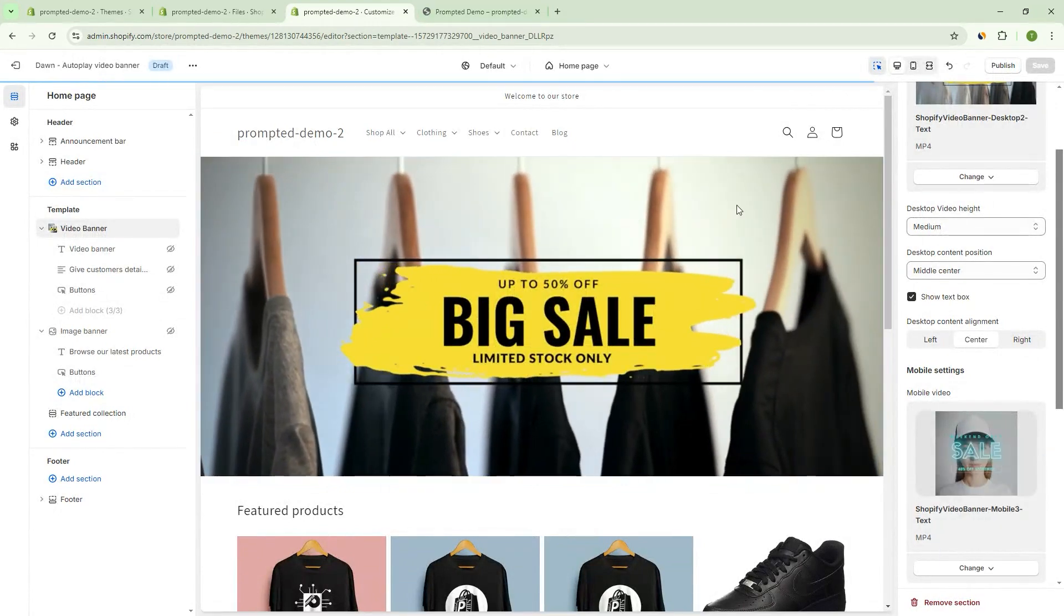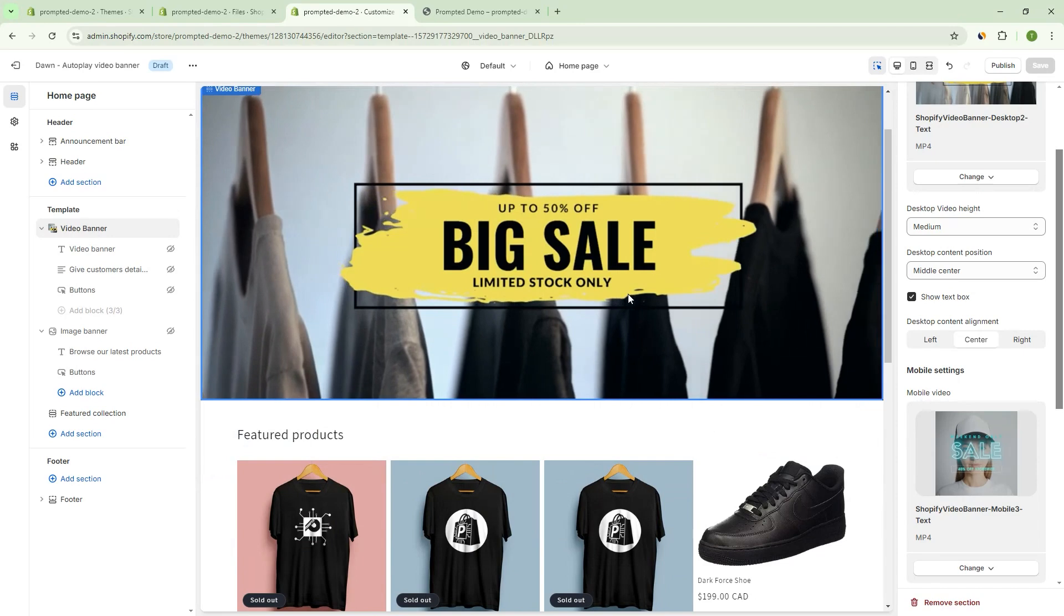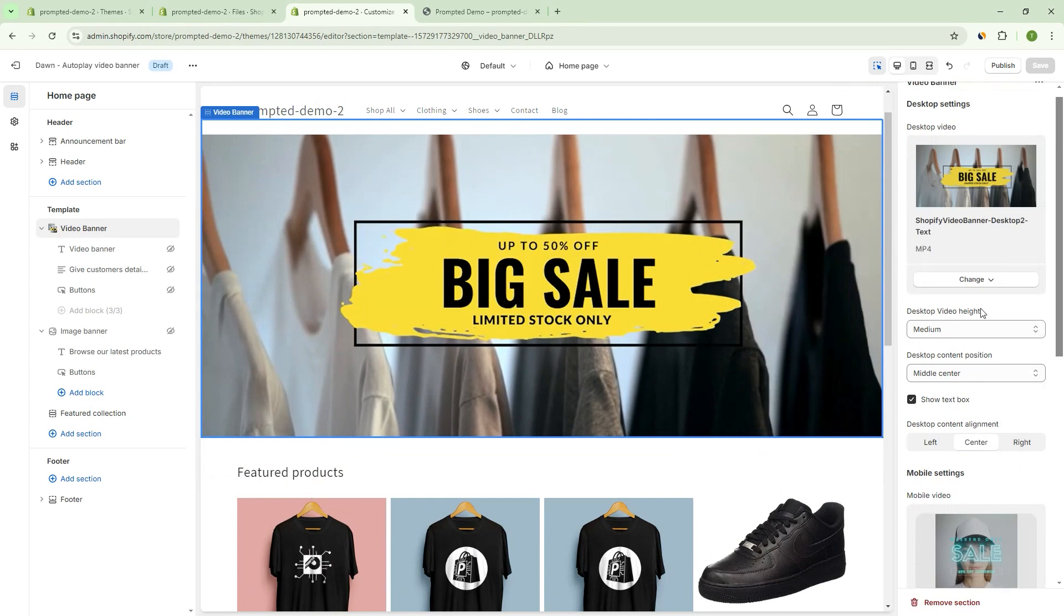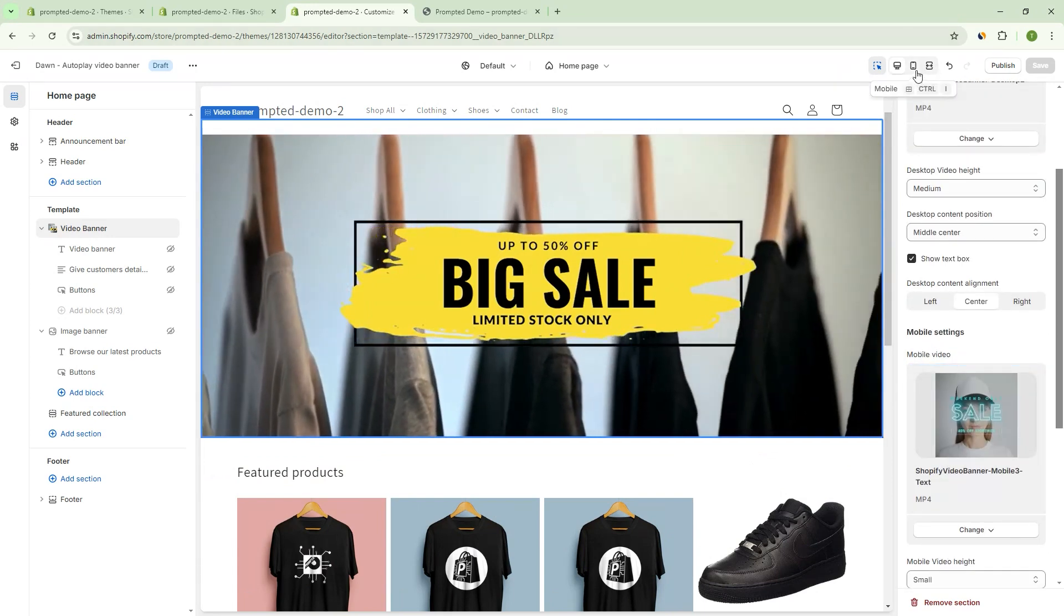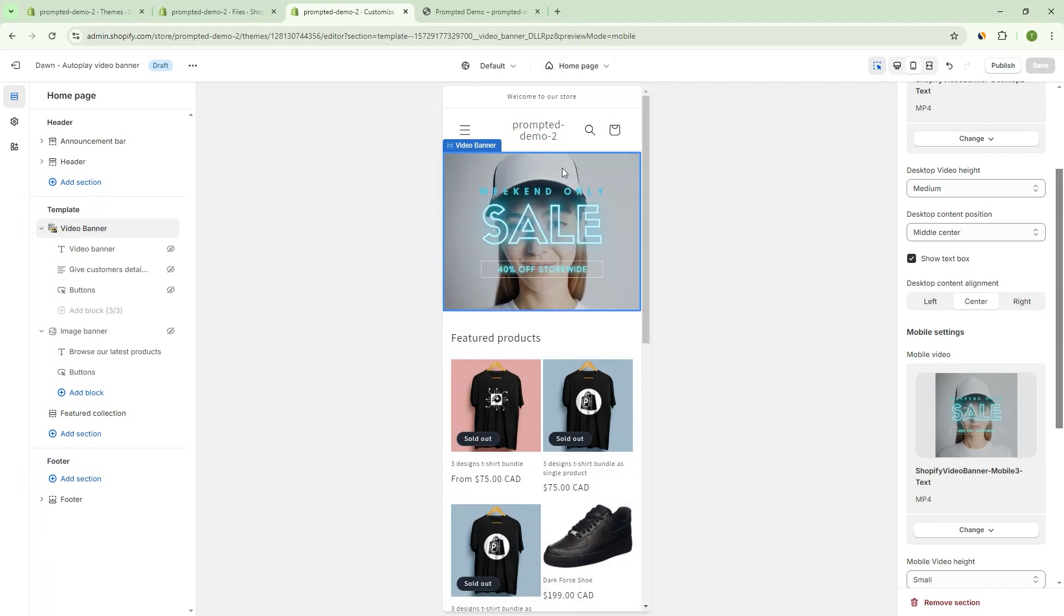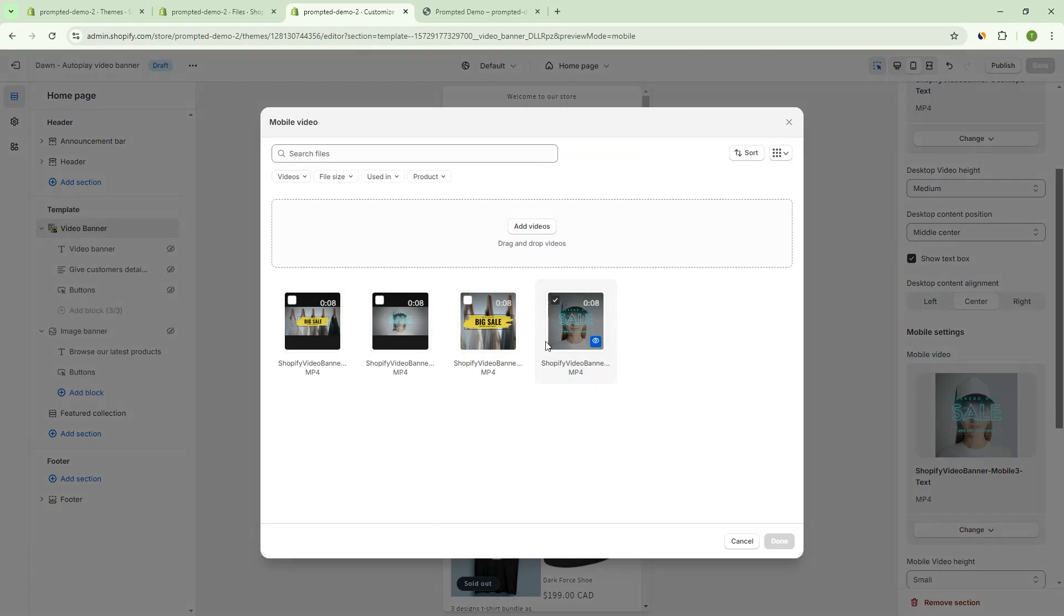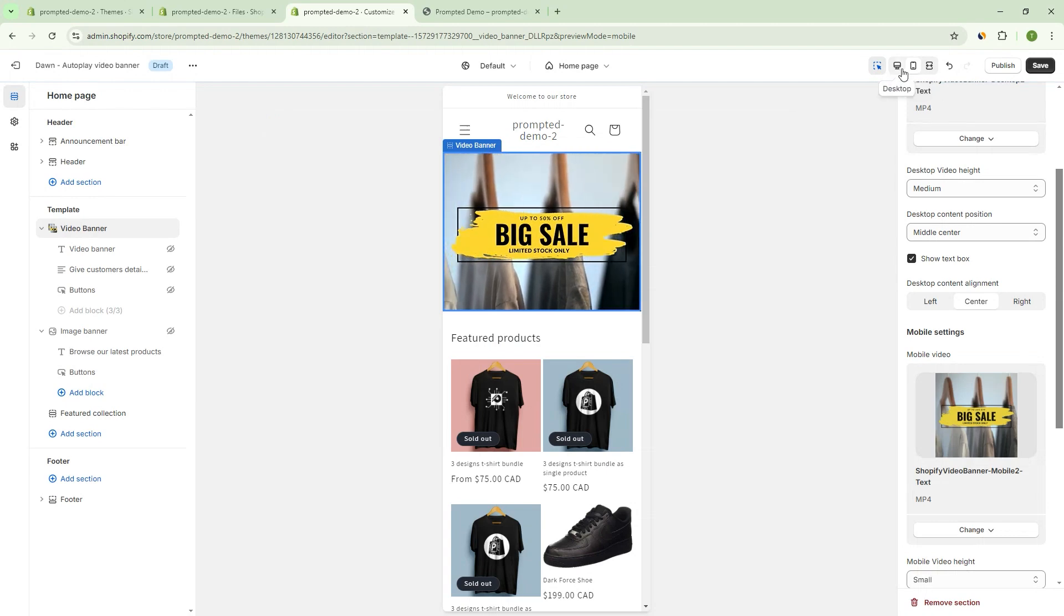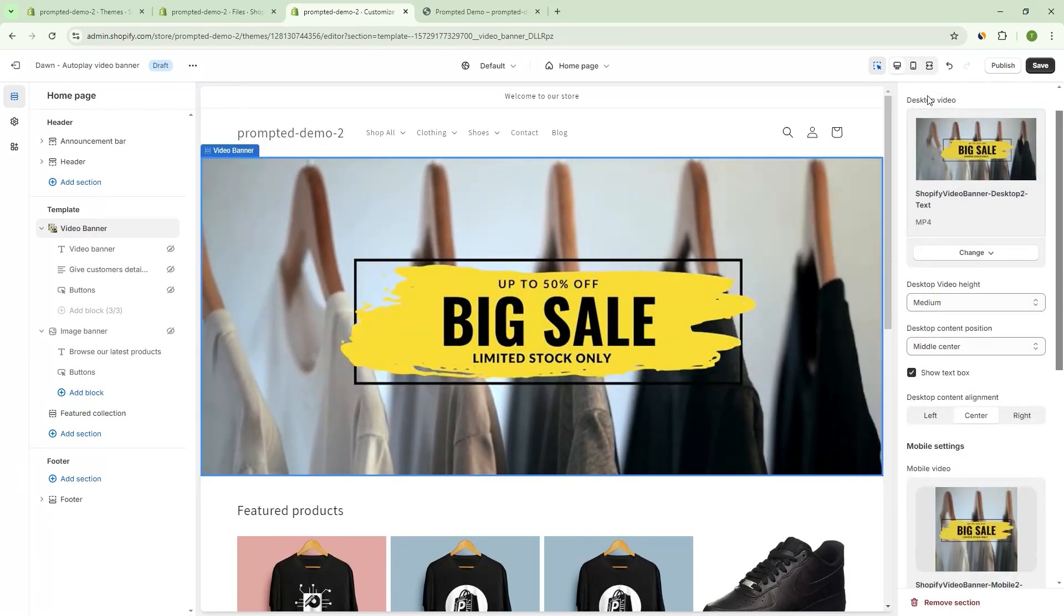So this is the desktop video banner, but we actually can set a completely different video for mobile right down here. So we've got these mobile settings. And if we hit the mobile button, you can see here, it's just a different video. So this could be handy if you want to actually change the aspect ratio of your video, right? So if it's maybe the same video, but looks a little bit different, say for example, this one here, then you know, you can have something that works on both mobile and desktop.